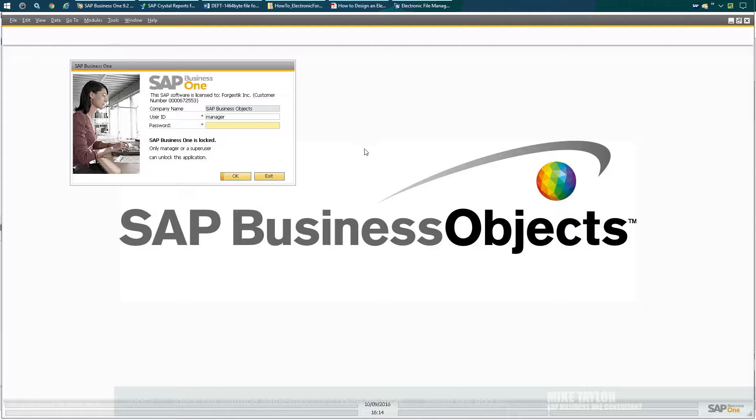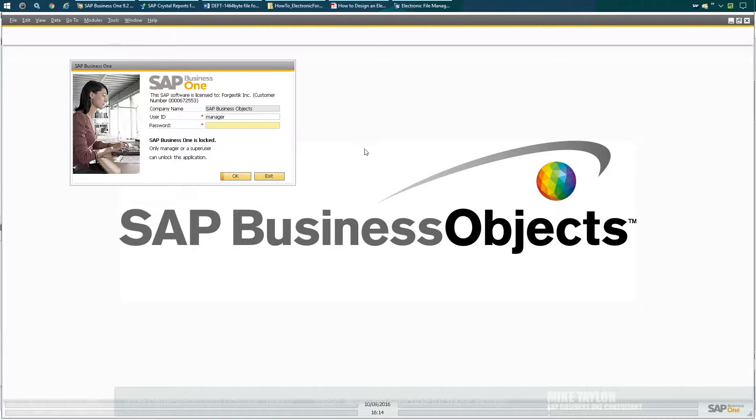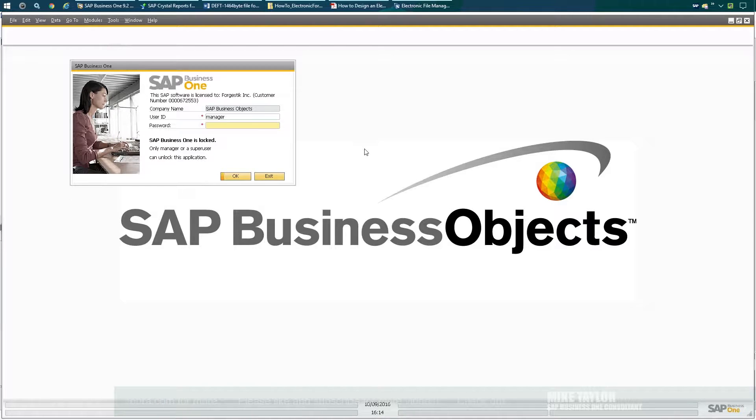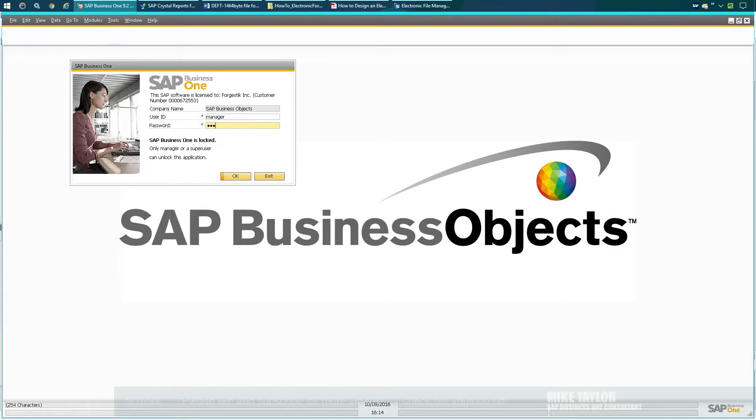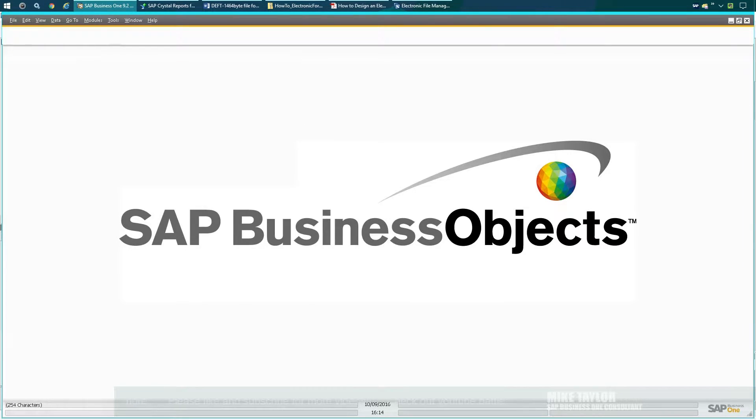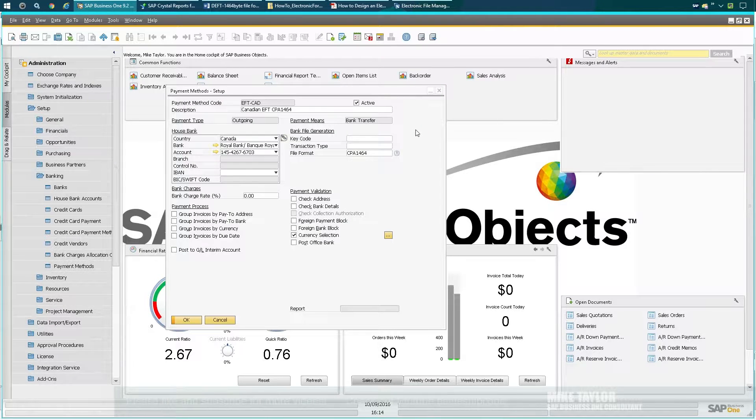Customers will request this when they use a bank portal and need to upload a flat file that will do payments to their vendors using a direct wire transfer technology. SAP out-of-the-box has the ability to do this, and I'm going to show you how to use the default system that SAP has created.